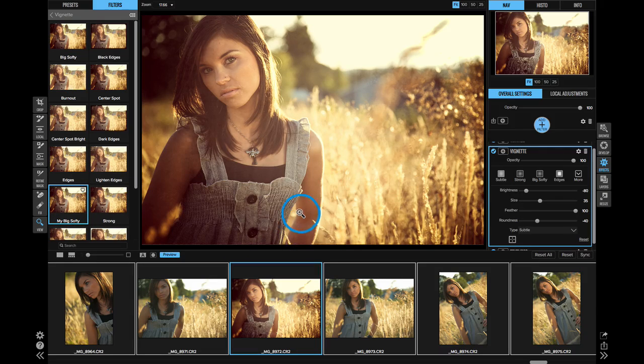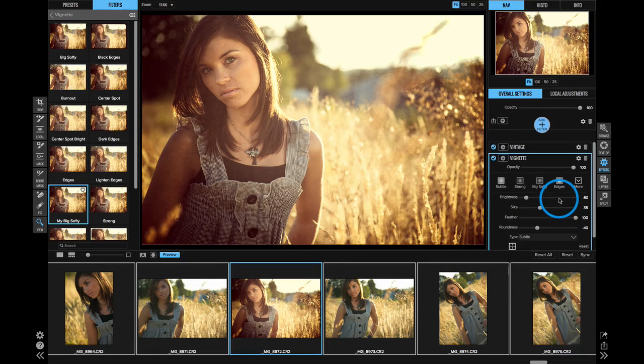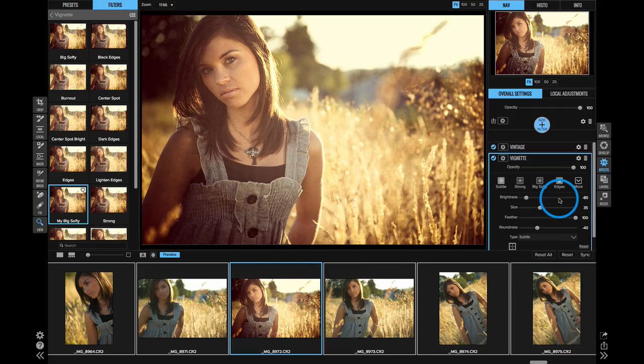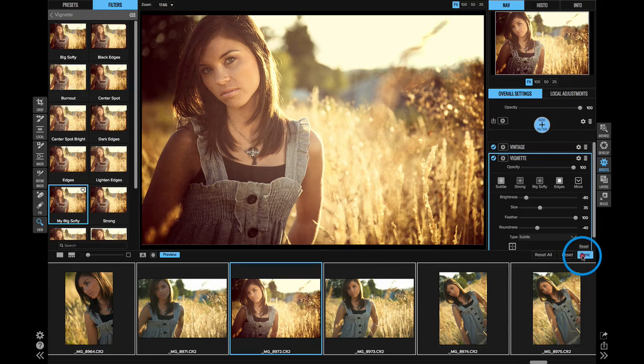If I want to use those same settings, the same stack of filters that I've created here inside of effects, I can do the same thing. Just select the photos that I want to apply it to and use that sync command.